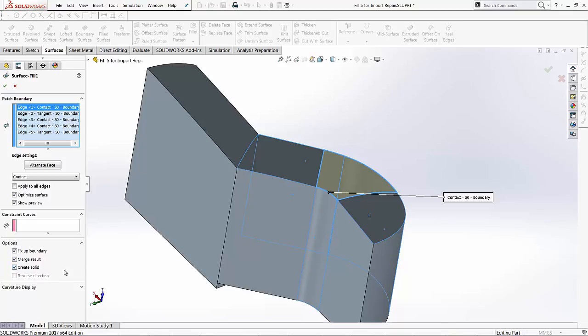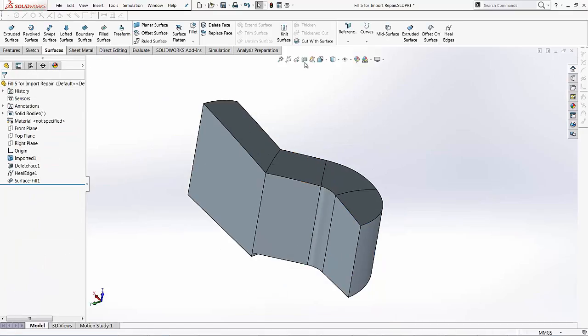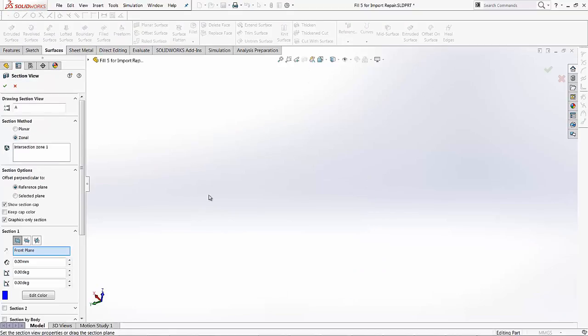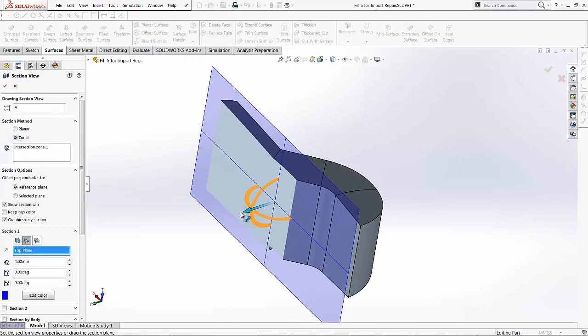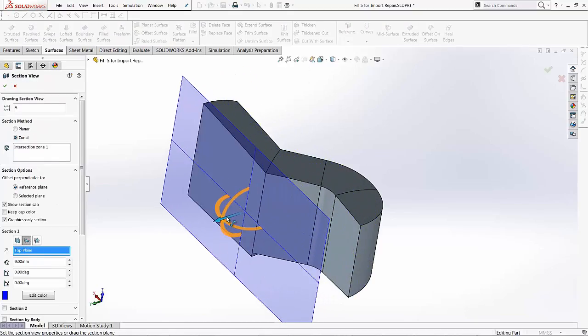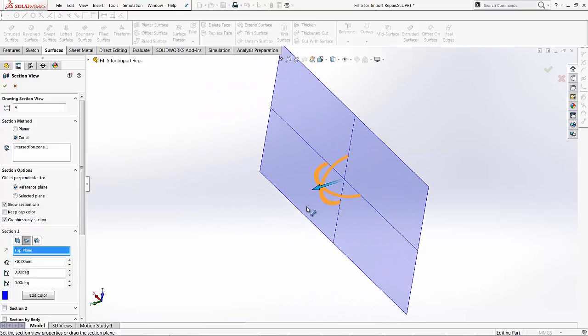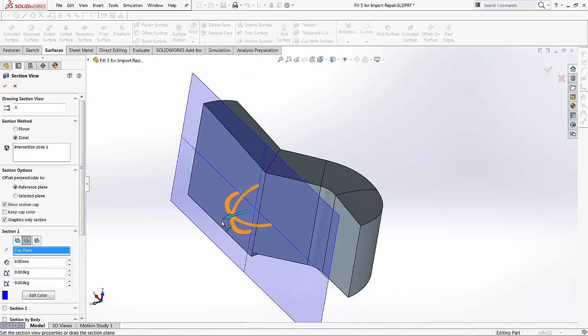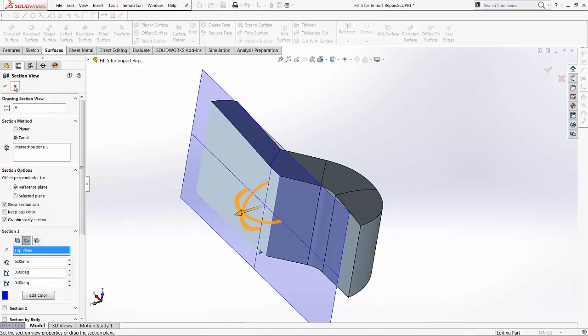So if I want to go ahead and make it a solid model, all I have to do is hit this checkbox, and then I'm ready to hit the green OK. And you'll notice as soon as I hit green OK, I'll show you a section view of it, and I'll change it to a top plane. And notice it's got material on the inside, hence it's basically a solid body.